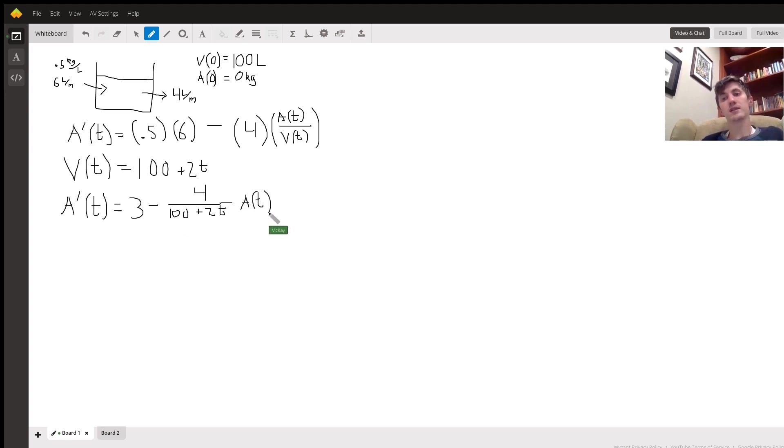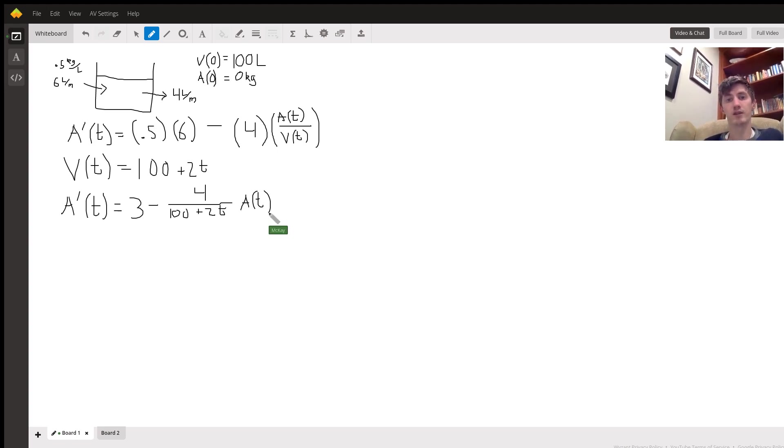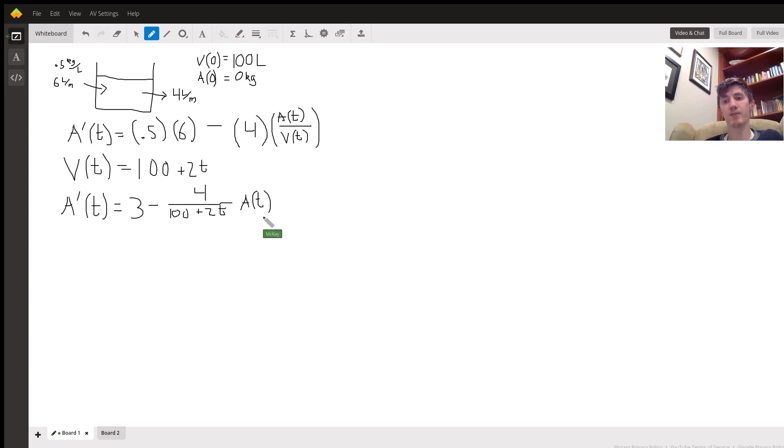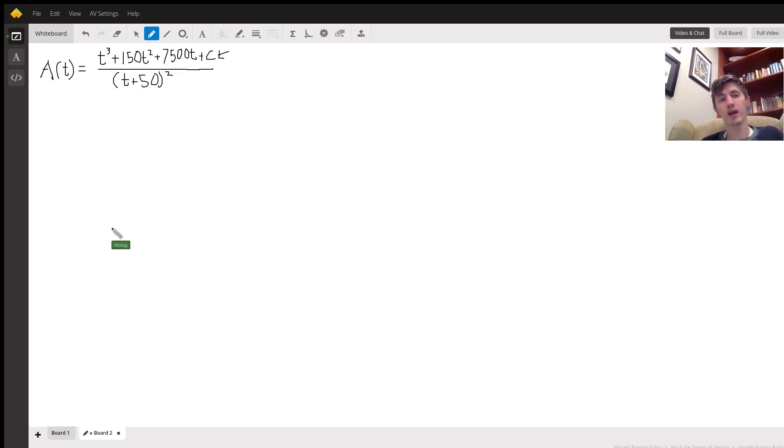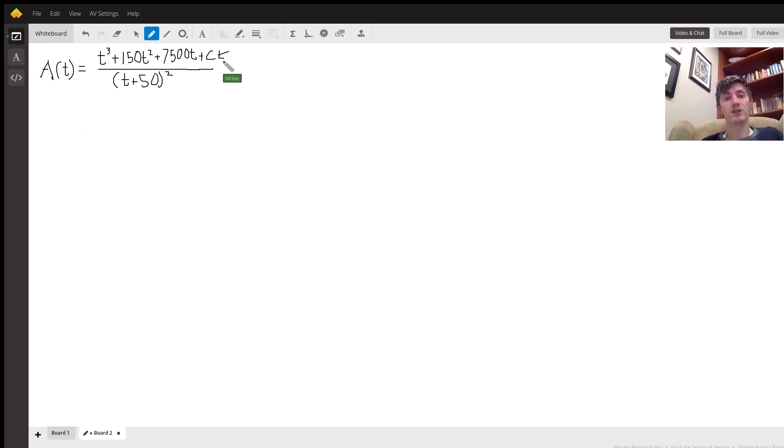So this is a linear first-order differential equation. It should be easy enough to solve, and for the sake of time I'm not going to be solving it here. It should come out to this, but we do still need to deal with this constant though.